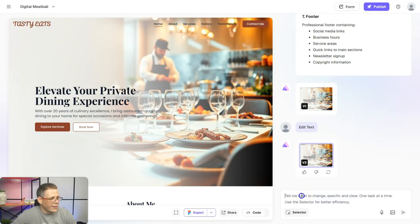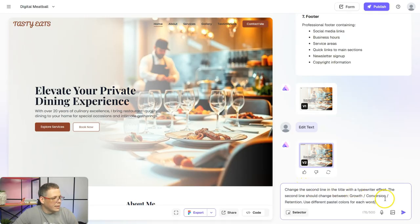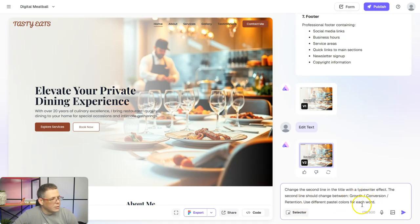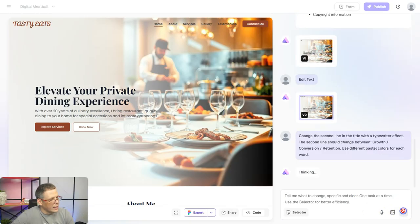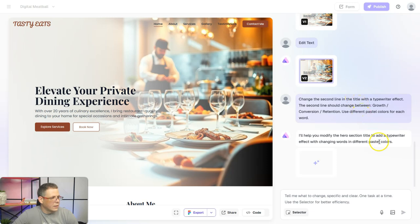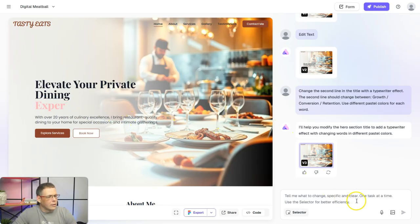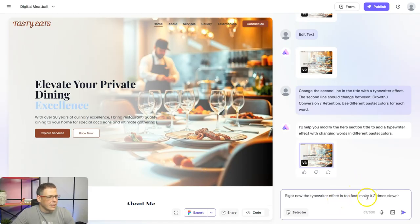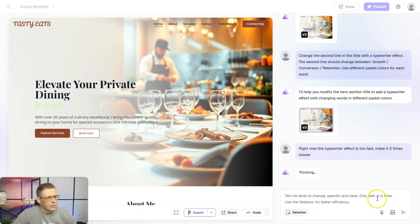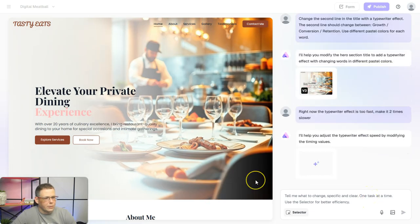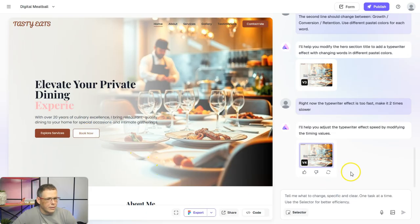Let's make some effects — change the second line in the title with a typewriter effect. The second line should change between the words 'growth', 'conversion', 'retention', using different pastel colors for each word. Click send and let it start adding that effect. Now we have the typewriter effect — it's changing each word in a different color. If the effect is too fast, we can make it two times slower, or keep it to one color — you can adjust it however you like.